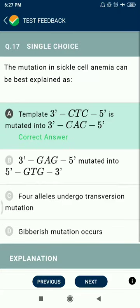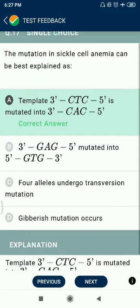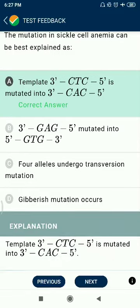Question 17: The mutation in sickle cell anemia can be best explained as template 3' CTC (cytosine, thymine, cytosine) 5' is mutated into 3' CAC (cytosine, adenine, cytosine) 5'.